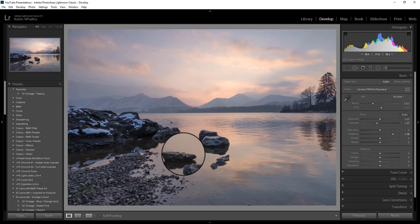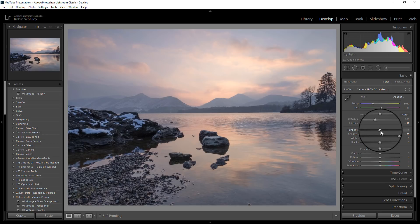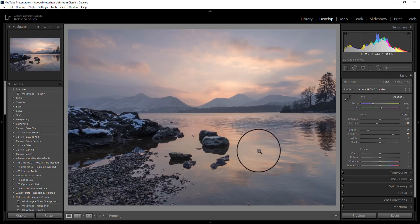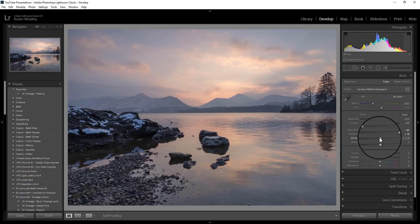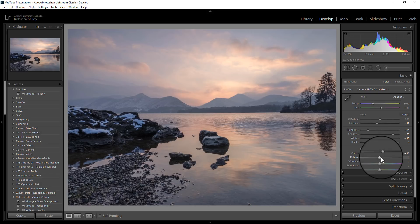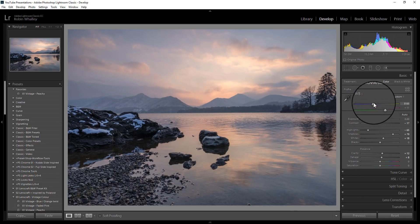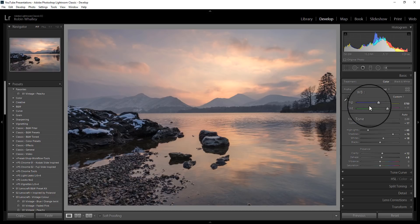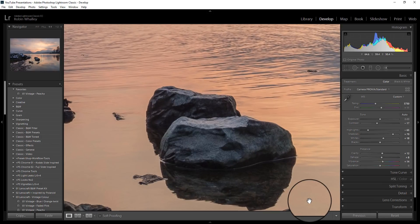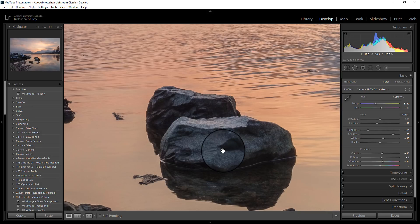Next I'm going to use the highlight slider to reduce the highlights here, which will allow me to see more of the cloud detail in that area. I'm also going to push up the white slider just to brighten some of these areas. Next, a little bit of clarity, a little bit of dehaze, and now I'm going to warm the image because the camera's auto white balance made it quite blue. I'm going to add just a little bit of vibrance as well — not too much at this stage. If I zoom in on this rock it looks quite good, so we won't change any of the default sharpening settings.